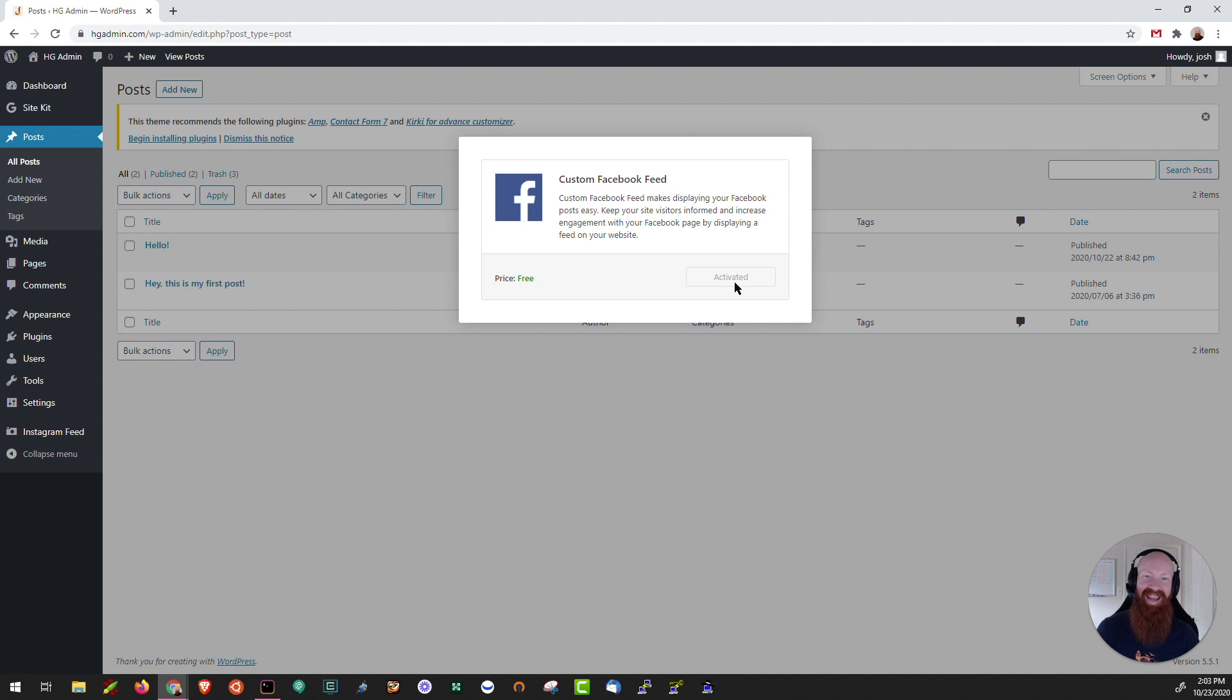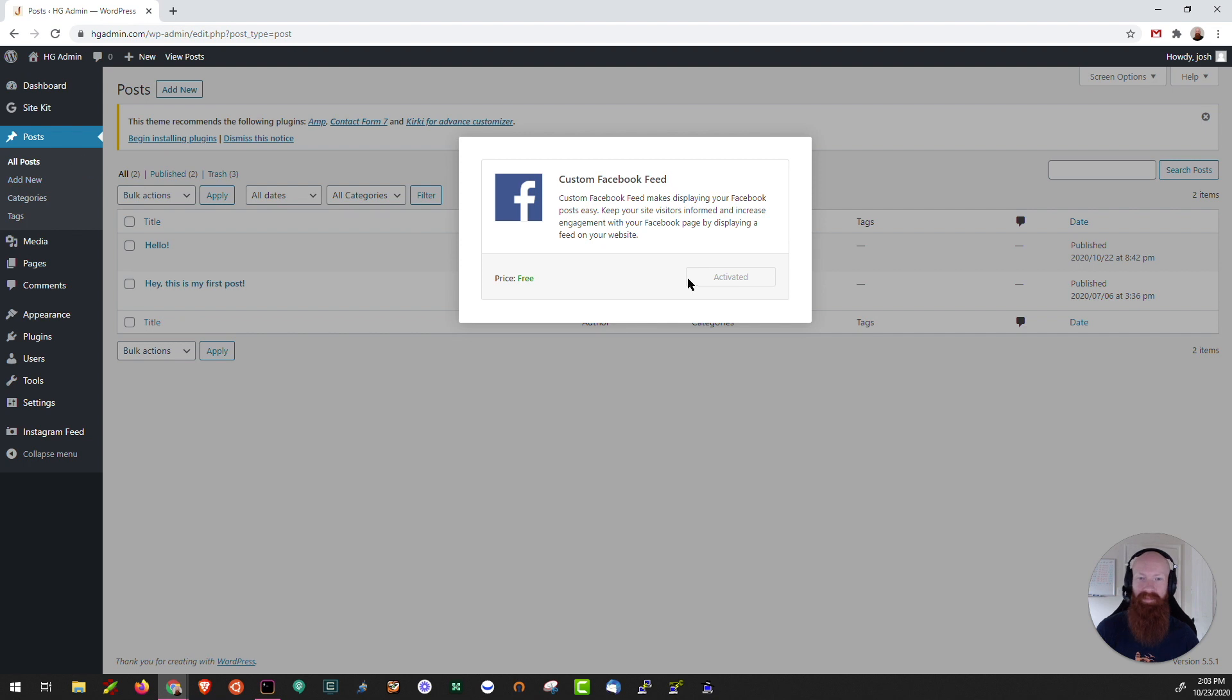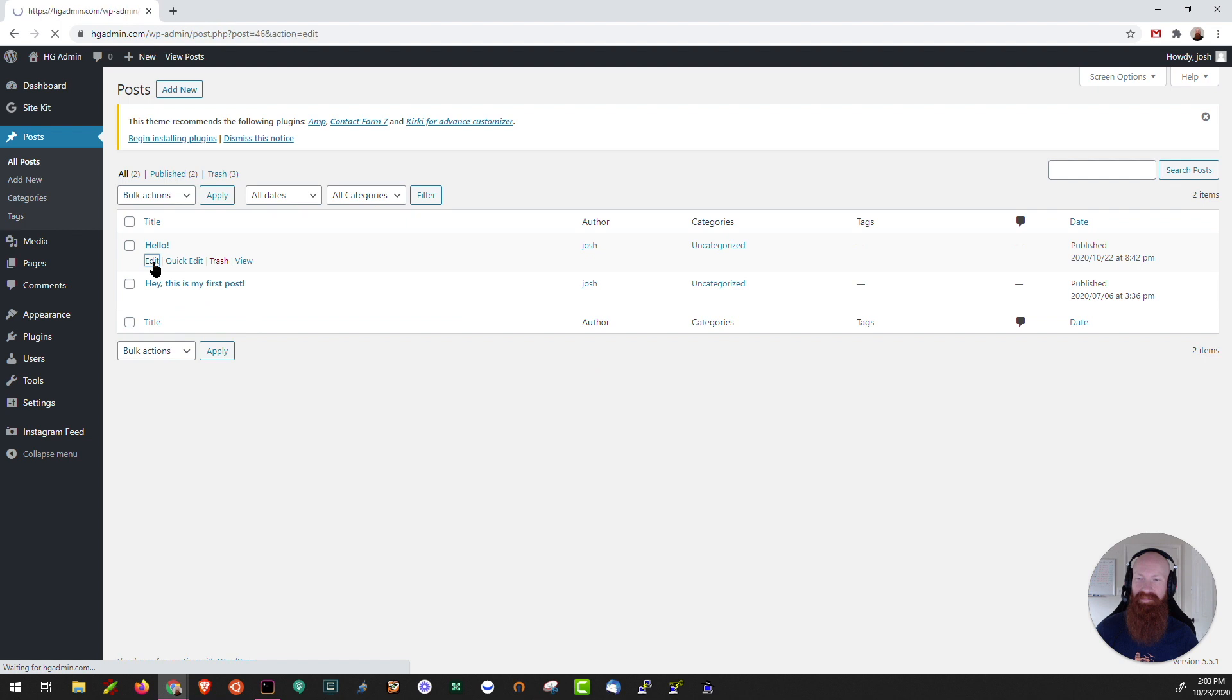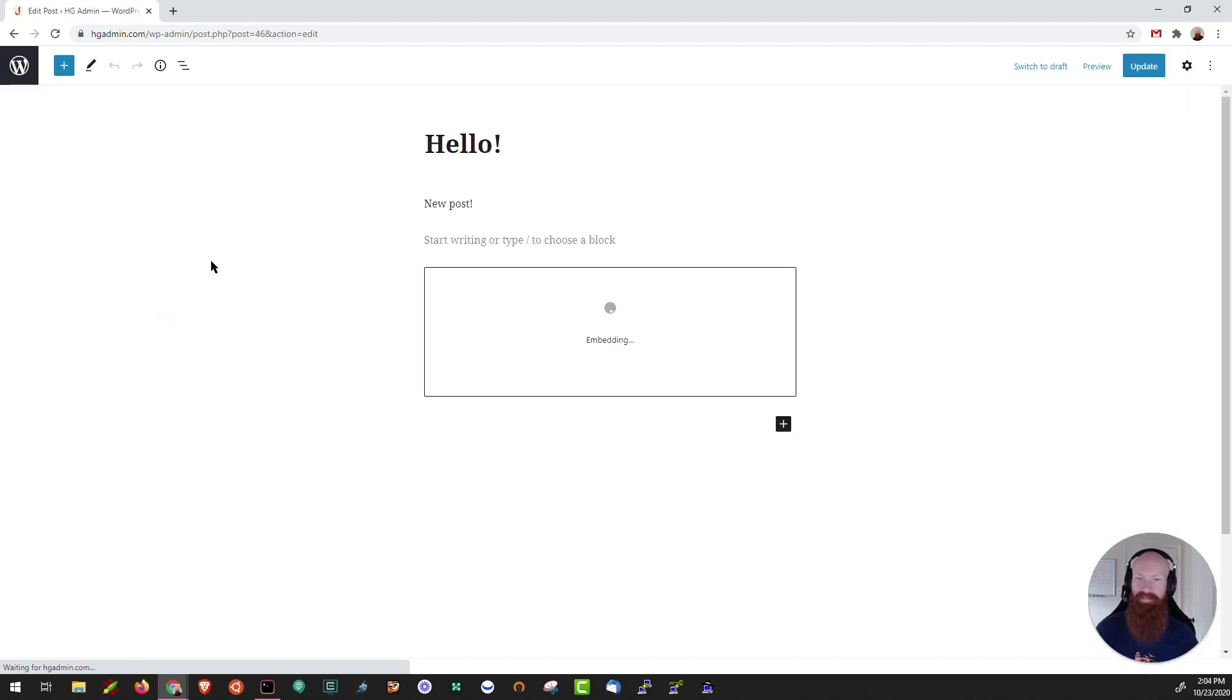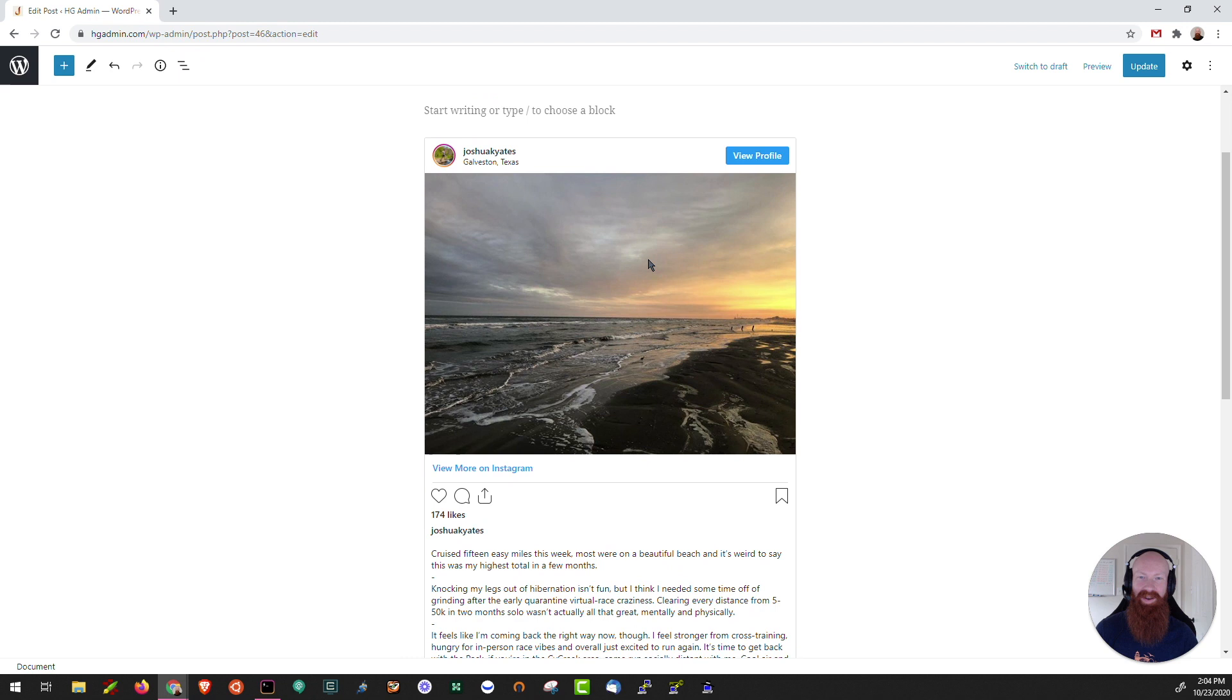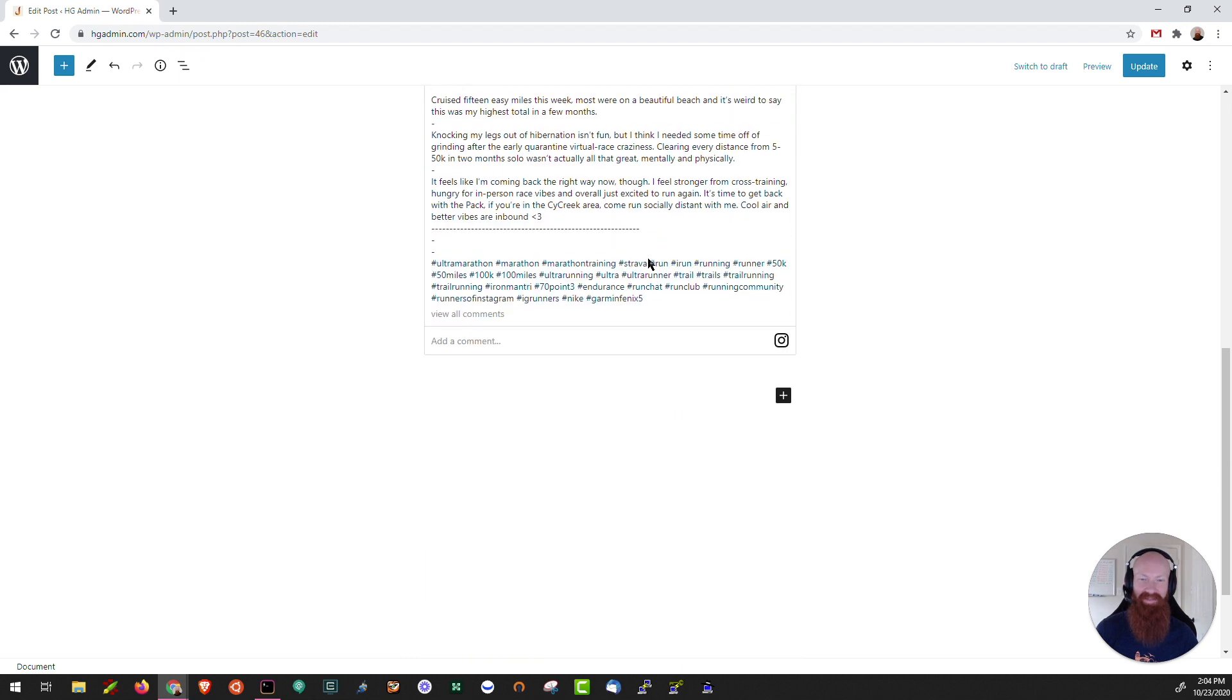So we can see now that plugin is installed and activated. So what I can do is actually go test out a Facebook link on that same post. I'll click edit. We can see my Instagram feed is still there. I'm going to scroll down and now I'm going to paste a link to one of my Facebook posts.